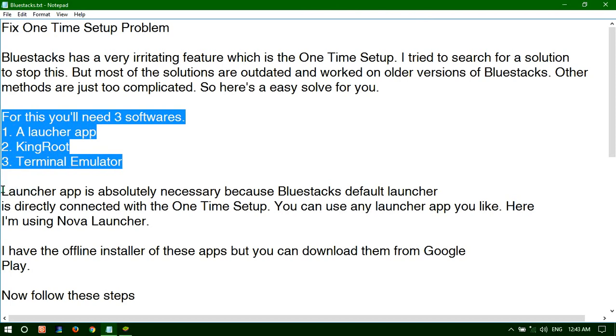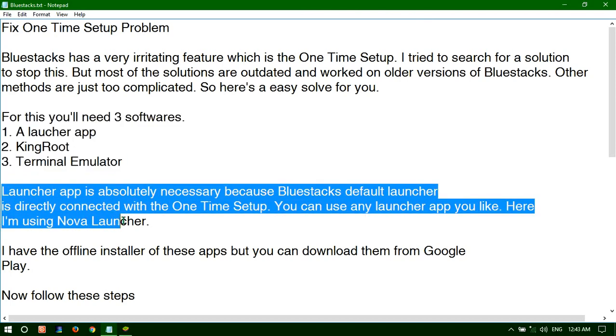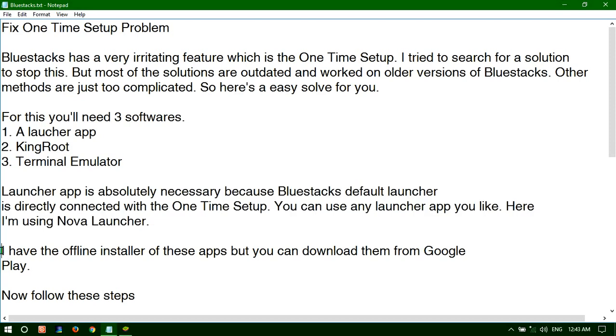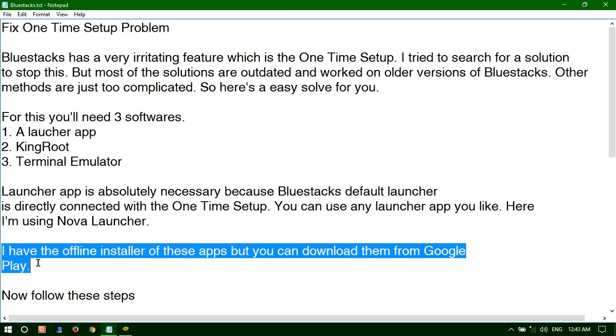The launcher app is absolutely necessary because BlueStacks default launcher is directly connected with the One Time Setup. You can use any launcher app you like. Here I'm using the Nova Launcher. I have the offline installer of these apps but you can download them from Google Play.